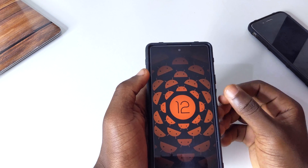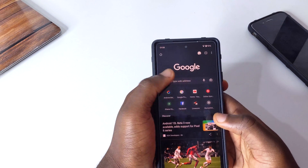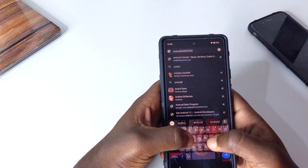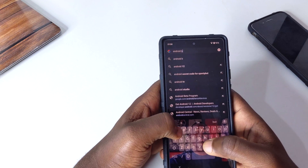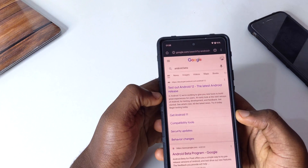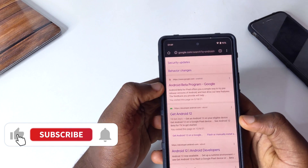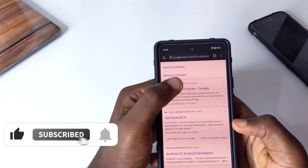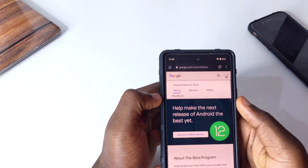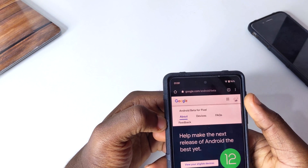To install this, first go to your browser and type in "android beta." You'll get a page — scroll down until you see the Android Beta Program, then tap on Android Beta Program.